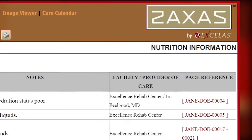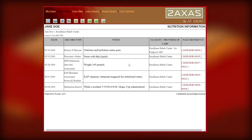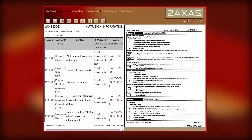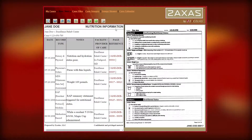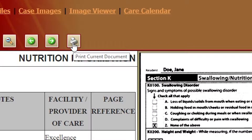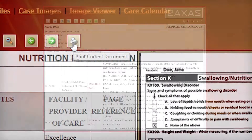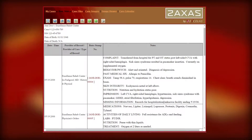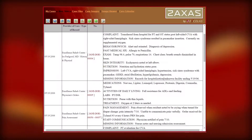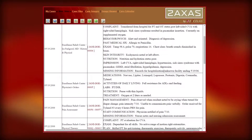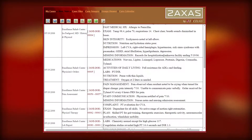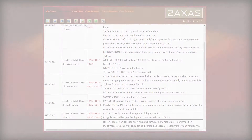Chronologies make it simple to locate and gather supporting documentation. They are easy to read and can be customized to suit your case — the perfect tool to show the sequence of events or refute allegations, putting all the relevant case information at your fingertips.